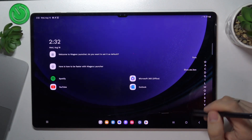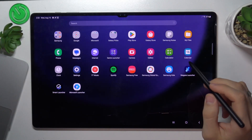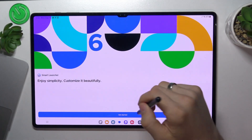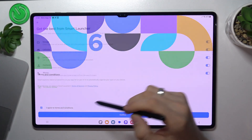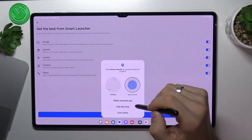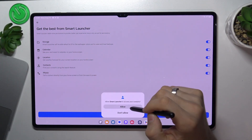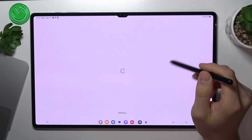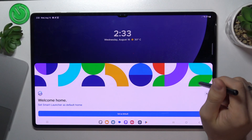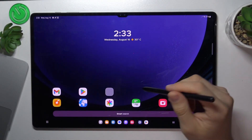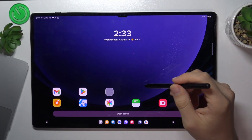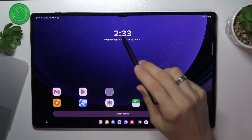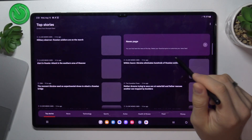In second place is Smart Launcher 6. Smart Launcher is a really great launcher — it's beautiful, and that's its biggest advantage. It's the most beautiful launcher you can find, with the most beautiful wallpapers and icon packs you can find only in Smart Launcher.